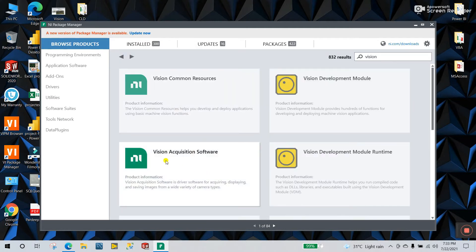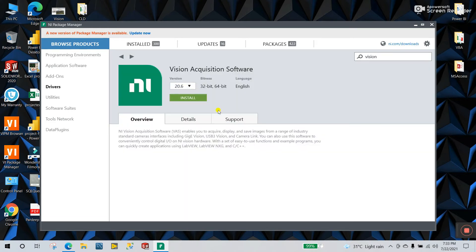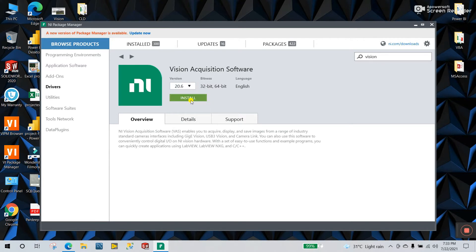Now come back. The third component is Vision Acquisition Software — it's the last one. So you need to install three packages in total: first the Vision Development Module, second the Runtime, and third the Vision Acquisition Software. Right now I'll try to install this one, because in my LabVIEW some functions are empty, so first click install.